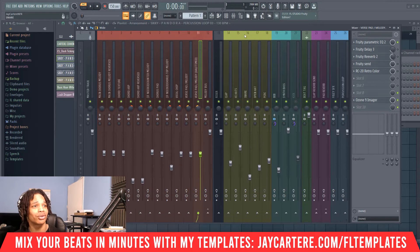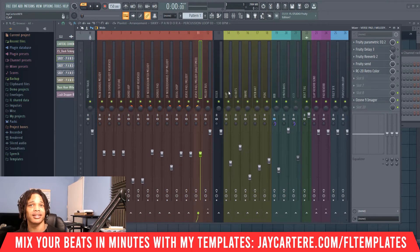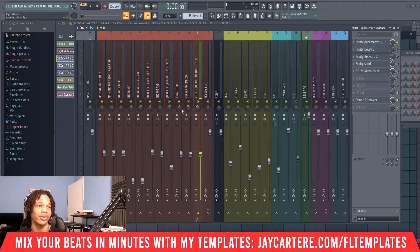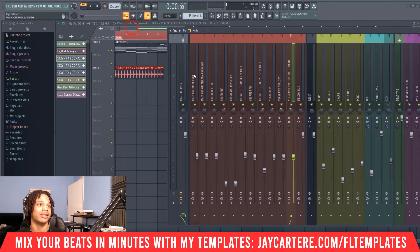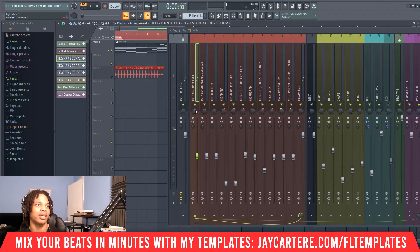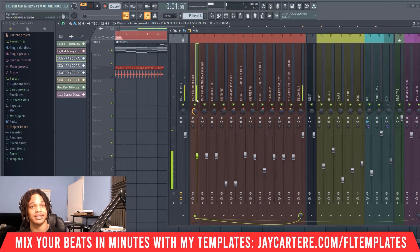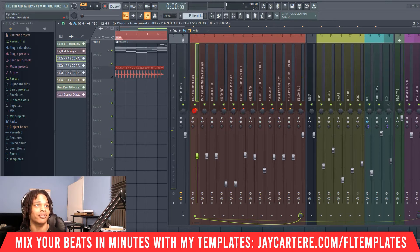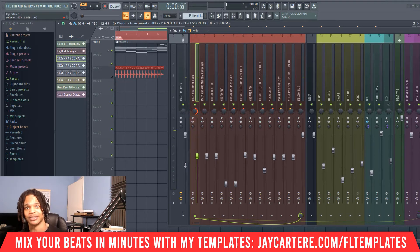Let's get into it. This is a very easy tutorial — all you really need to know is where the setting is. The setting is right here. Now let's play our melody. If we move this to the left, it's on the left-hand side. If we move it to the right, it's on the right-hand side.